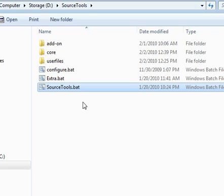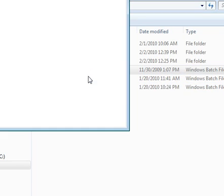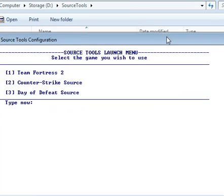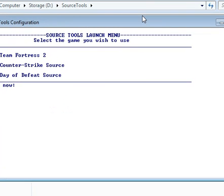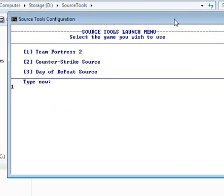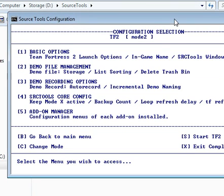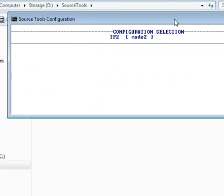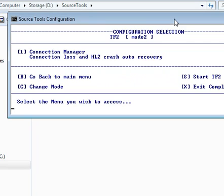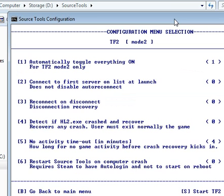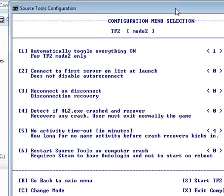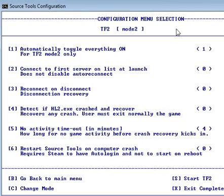If you want to create shortcuts for launching Team Fortress 2 in either mode 1 or mode 2 right away, you can see on the wiki page how to do that. And you have extra options in Configure here. You can select Configure Game, Team Fortress 2, mode 2, and then you select Add-on Manager, option 5, and then you select Connection Manager because there could be more than one add-on installed. And then you have several options. The description for each option is also on the wiki page.